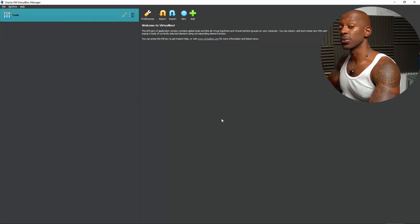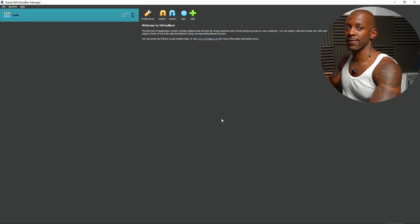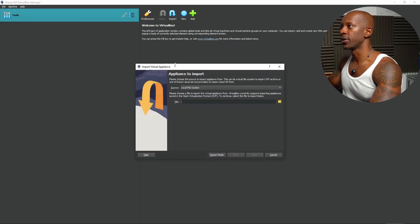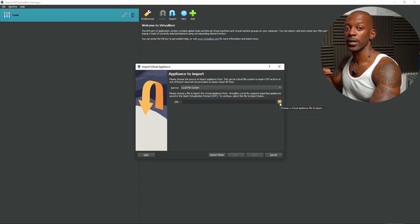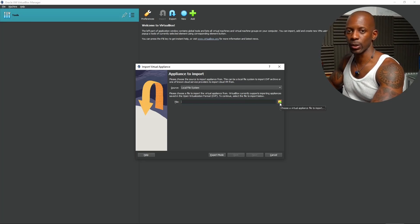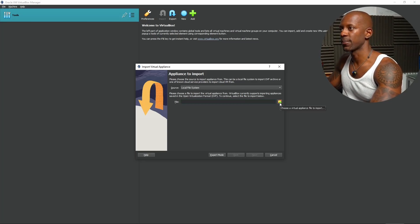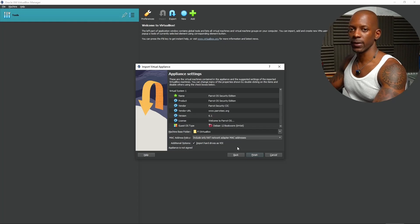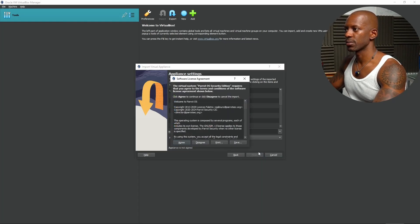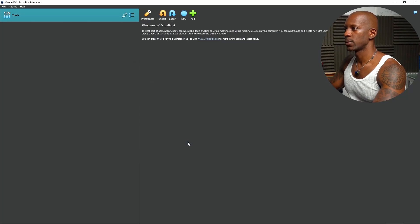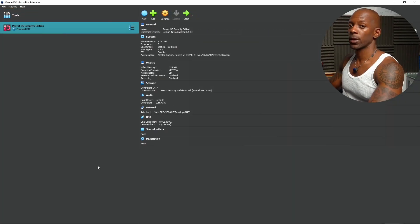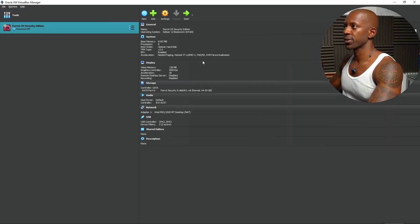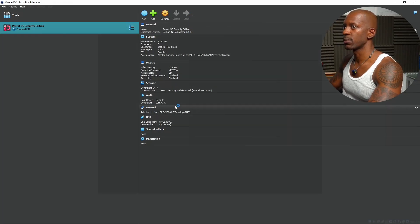Now we're going to import Parrot OS VM. We're going to click on Import, and on File, we're going to import from the directory where we downloaded the Parrot OS VM. We're going to leave all the settings as default, and we're going to click on Finish. We have to agree with the license agreement terms, and we'll begin importing the VM. The import process is completed. Now we're going to start the VM.